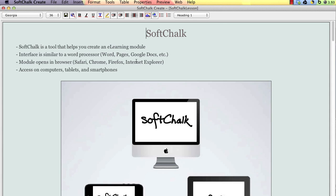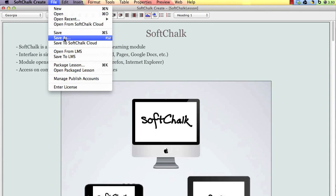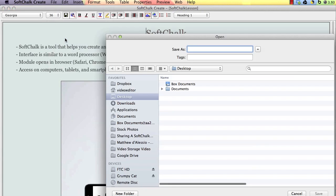When you've finished building your SoftChalk lesson and you're ready to share it with your students, first save a copy of the lesson to your desktop.